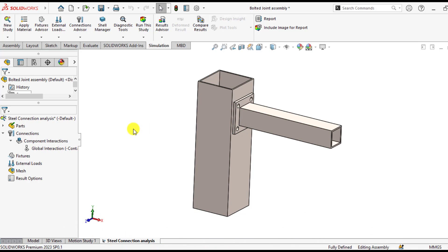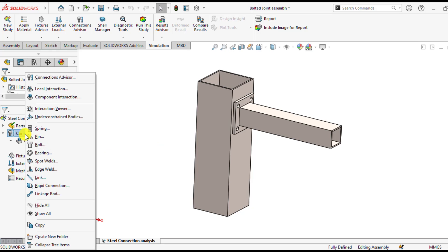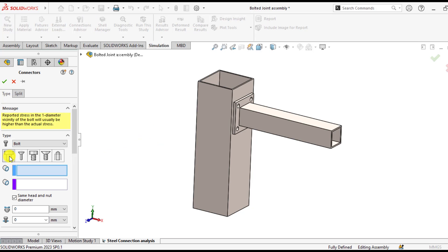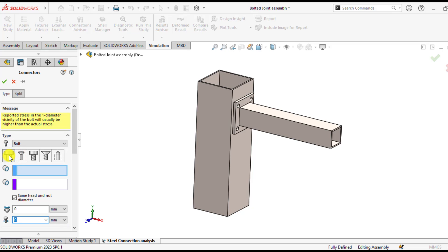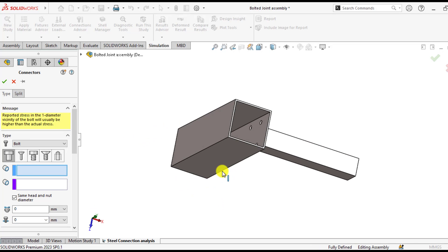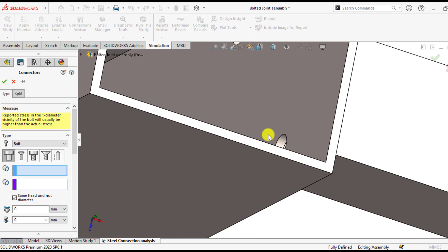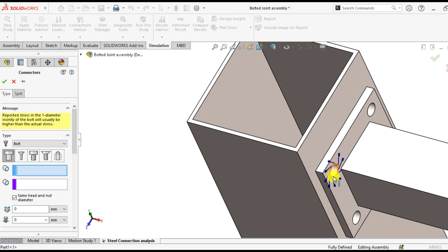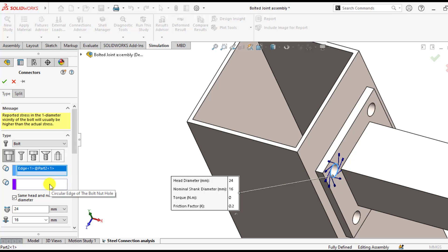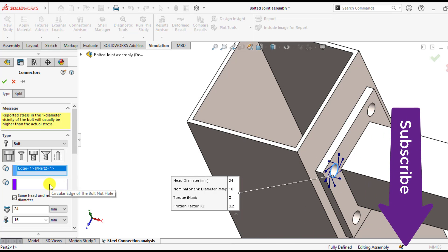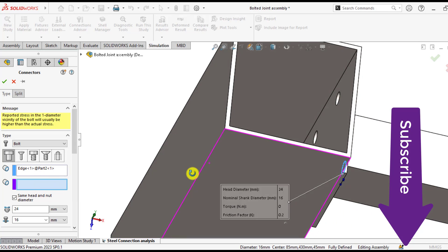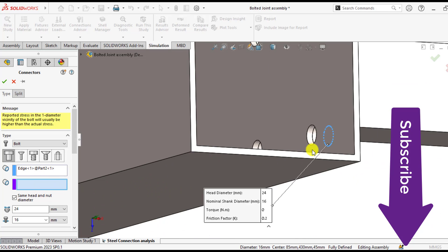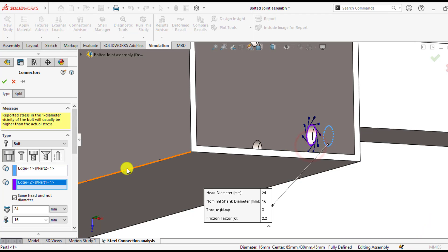After that, again right click on the connections and define bolts. You are going to define the bolt with the first option. From here you have to select the bolt thread hole edge. We see that this is the bolt thread hole and here is the circle edge of the bolt nut hole. You can see the bolt diameter and bolt size has been selected automatically.